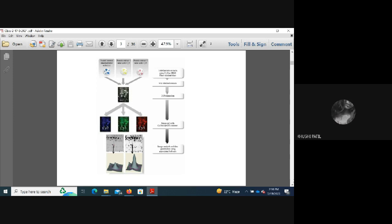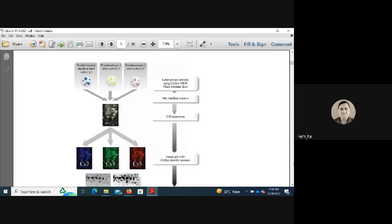Similar to DNA microarrays, protein microarrays use pooled internal standard labeled with Cy2, and experimental protein extracts labeled with Cy3 and Cy5. Internal controls are included alongside two different experimental sample types.